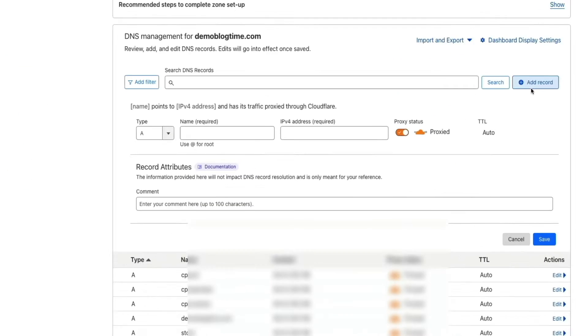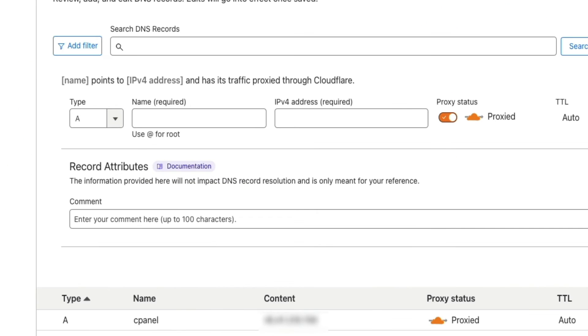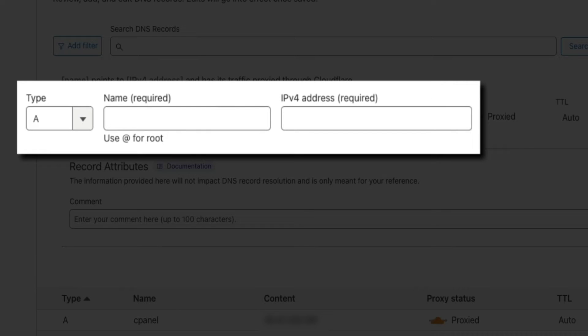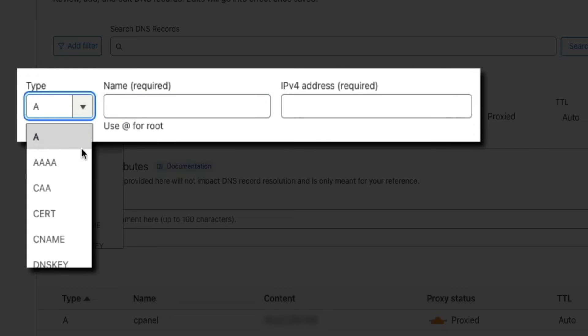And then you'll be presented with a few fields. First, you'll want to select the type of record. And for this example, we're creating a CNAME record. So from that drop down, select CNAME.